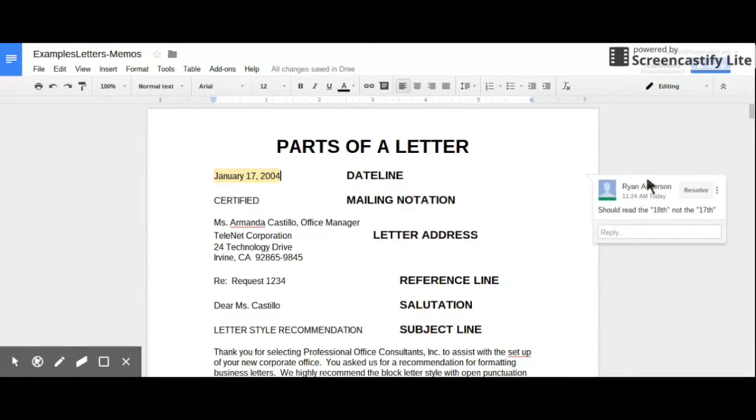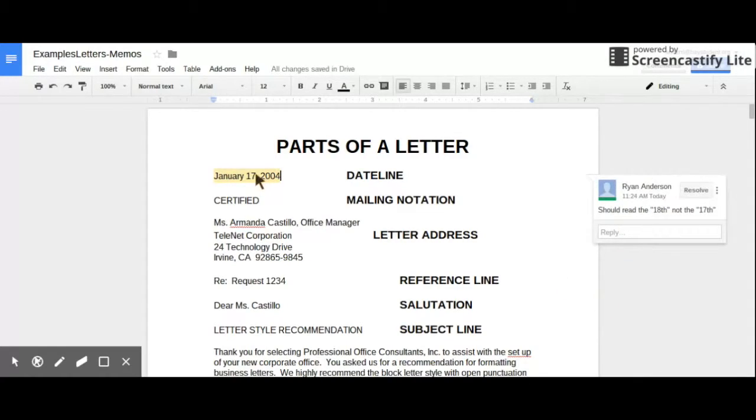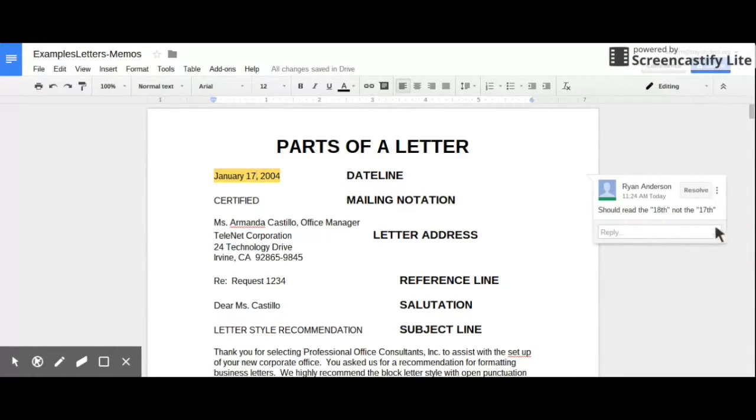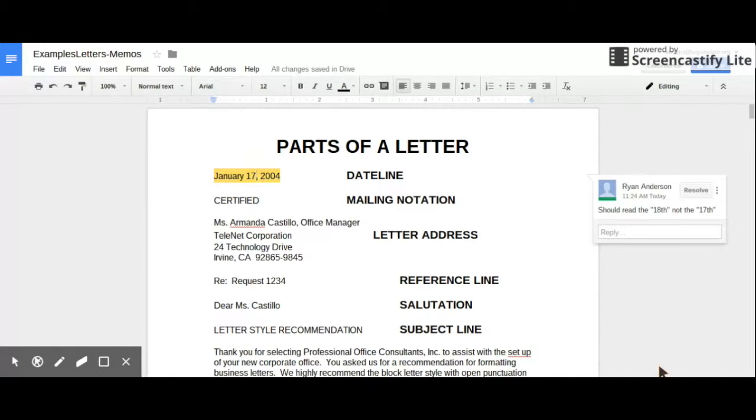And as you'll see now, this comment lives out here in the margin. And if I click on that particular highlighted piece, then it kind of flashes over here and makes this highlighted here. So I can tell if there's multiple comments on the document, which highlight goes with which comment.